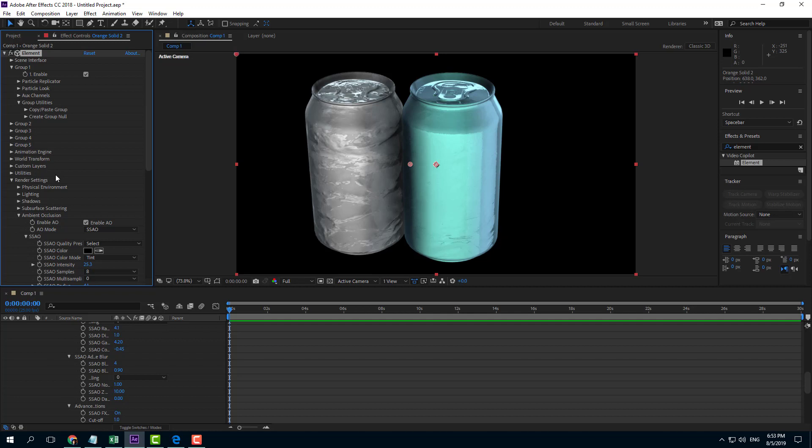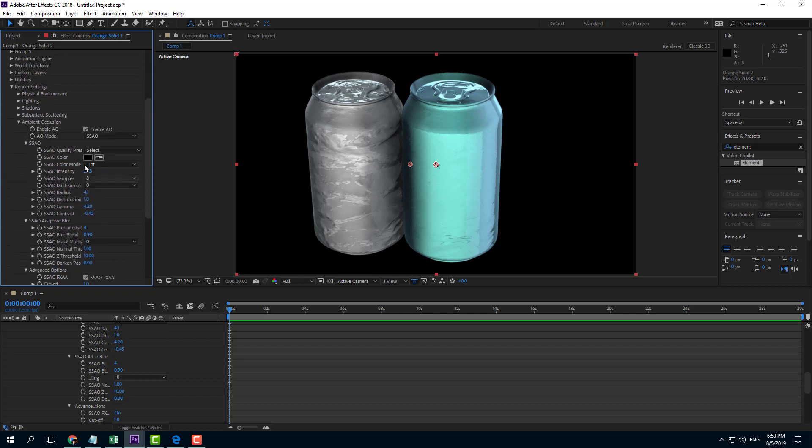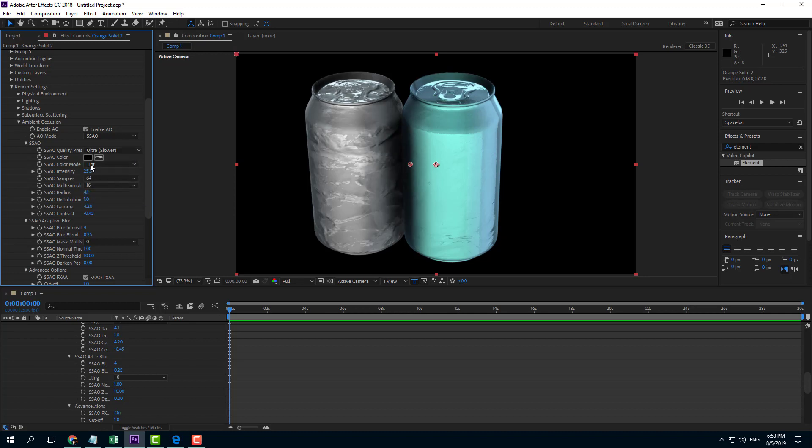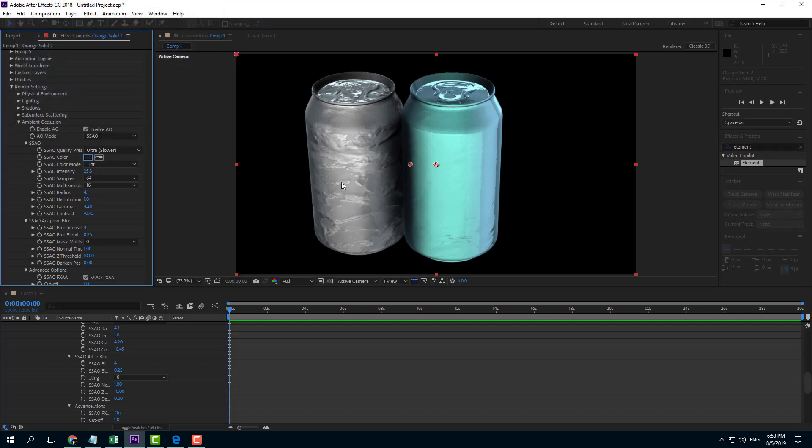You can see there's quality presets like Fast, Medium, and Ultra. Ultra is a very high quality setting. You can also choose the ambient occlusion color - for example, if you want a bluish tint to the shadows, you can select that.